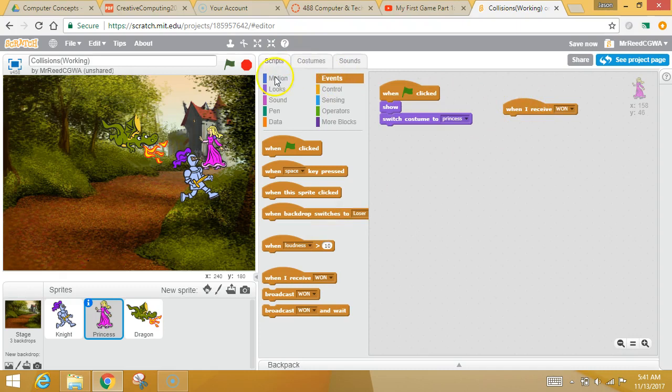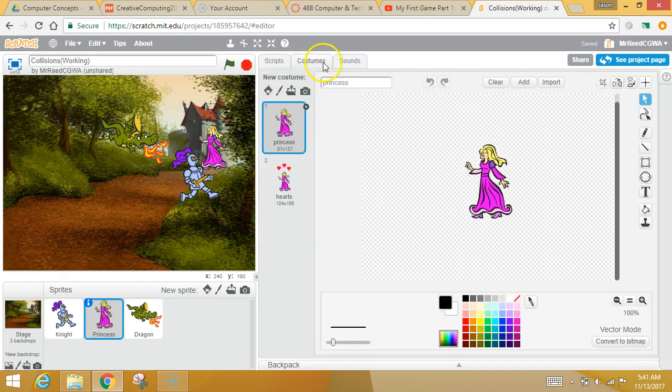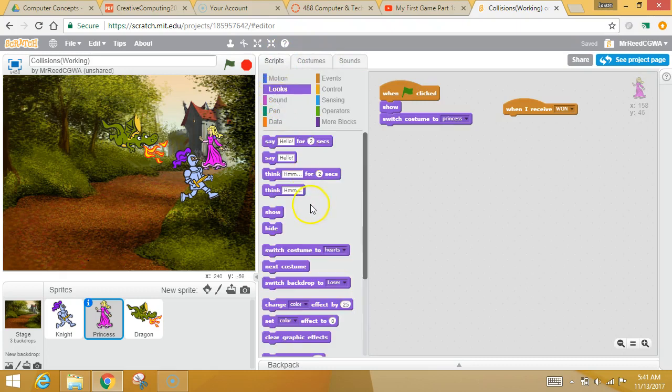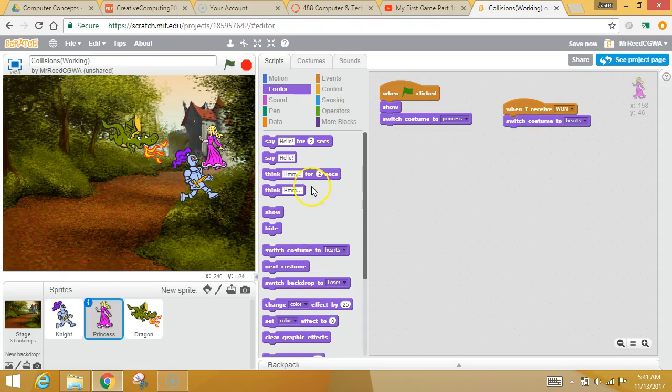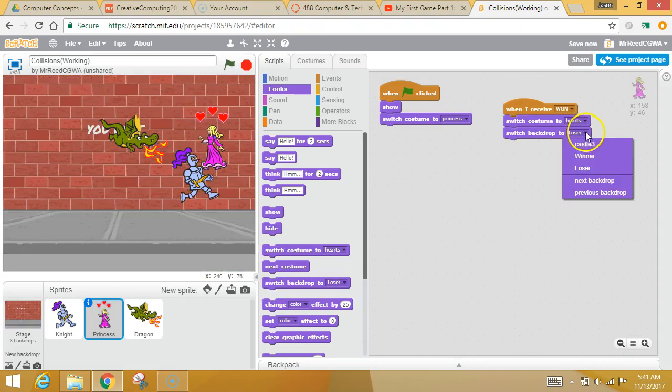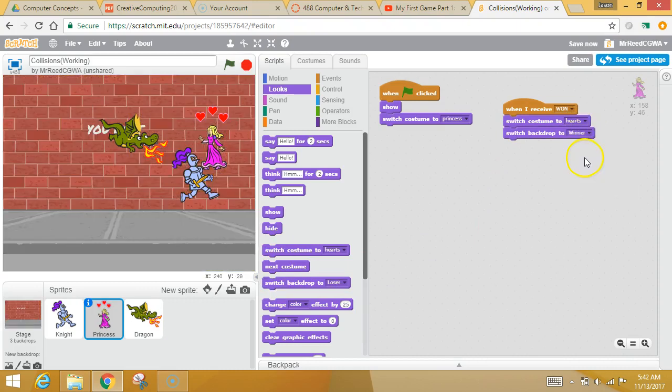She will do two things to make things happier. By the way, she's got two costumes. So we're going to go to looks. We're going to switch her costume to hearts. And let's do this. Let's switch the backdrop. Whoops. To winner. Because there are a couple different backdrops.